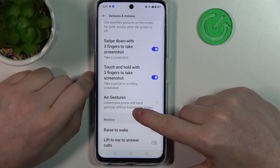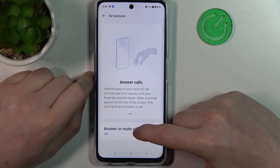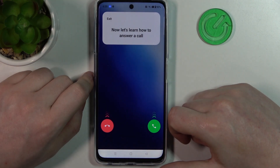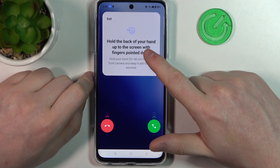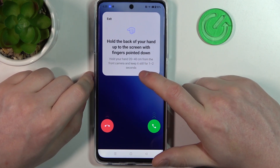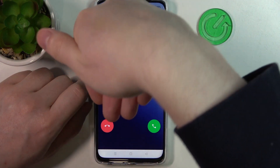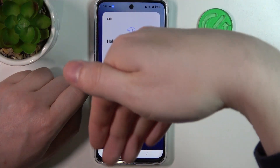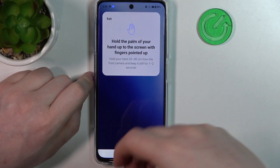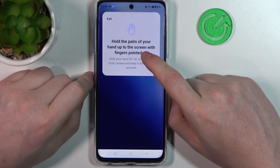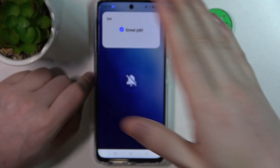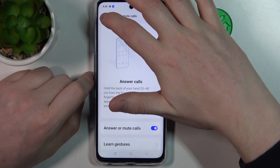Air Gestures let you control your phone with hand gestures without touching the screen. If you enable it, you can learn the different gestures. To answer or decline a call, hold the back of your hand up to the screen with fingers pointed down, hold your hand 20 to 40 centimeters away from the front camera, and keep it still for 1 to 2 seconds, then point at the specific answer or decline button. To mute your call, hold the palm of your hand up to the screen with fingers pointed up. That's basically all of them in Air Gestures.